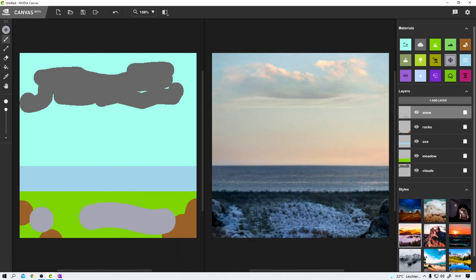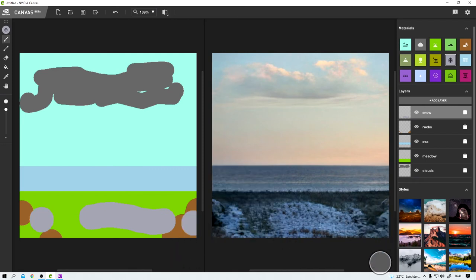Impressive, right? But no, I liked it better without this snow. Let's just hide that layer for now.